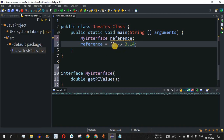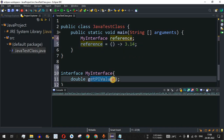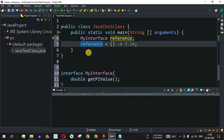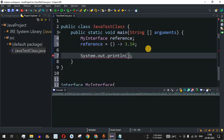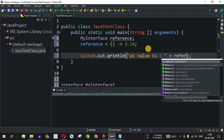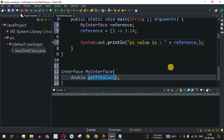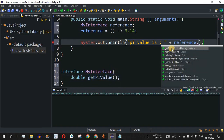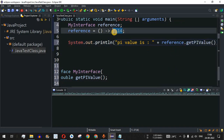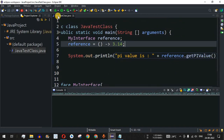So the lambda expression has the parameter list in brackets — no parameters here — followed by the lambda operator and then the expression. This is assigned to the reference object. To get the value of pi, we use the reference object and call getPiValue. I'll add a print statement: 'Pi value is:' followed by reference.getPiValue. Eclipse IDE suggests the method automatically. Let me save the file and run the code.